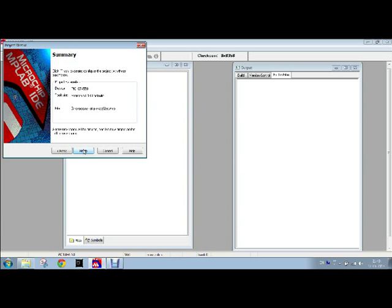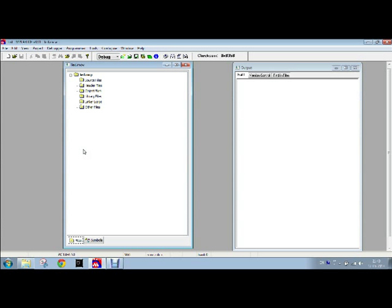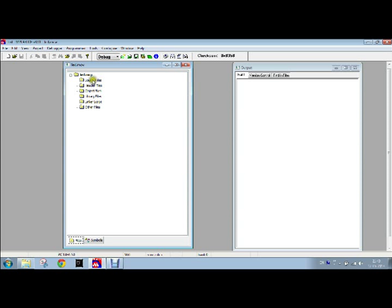We see the same two windows have been opened. Output window is same but the workspace is contained with too many folders: source file folder, header file folder, object file folder, library file folder, linker script, other files.